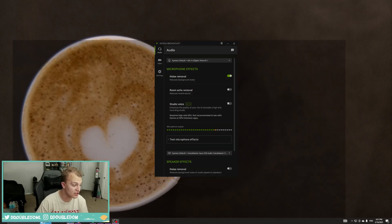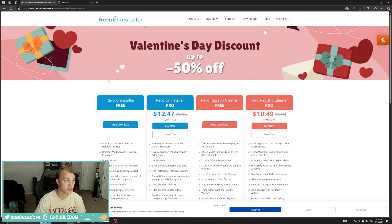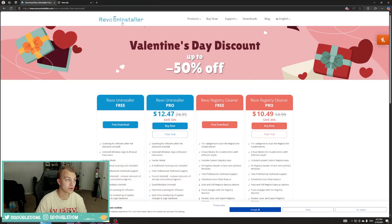So basically, in the description, there will be two links. The first link is going to be to this website, Revo Uninstaller.